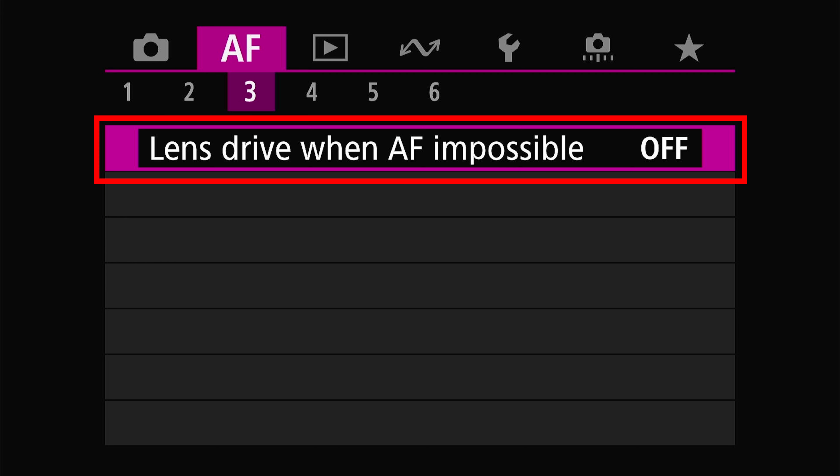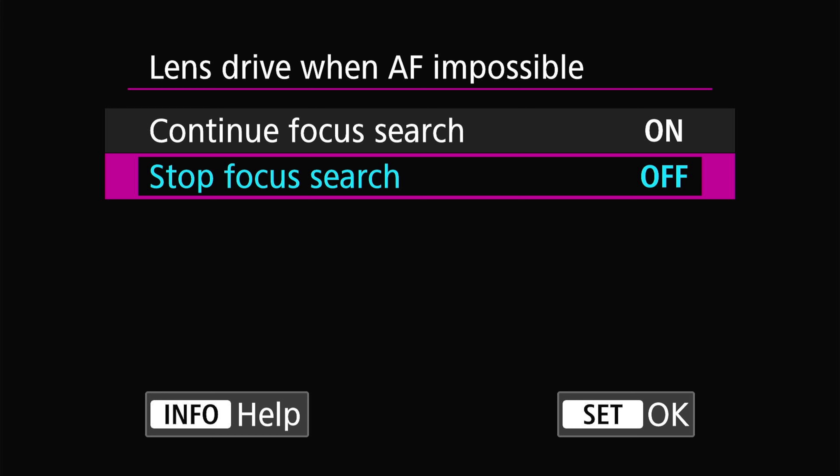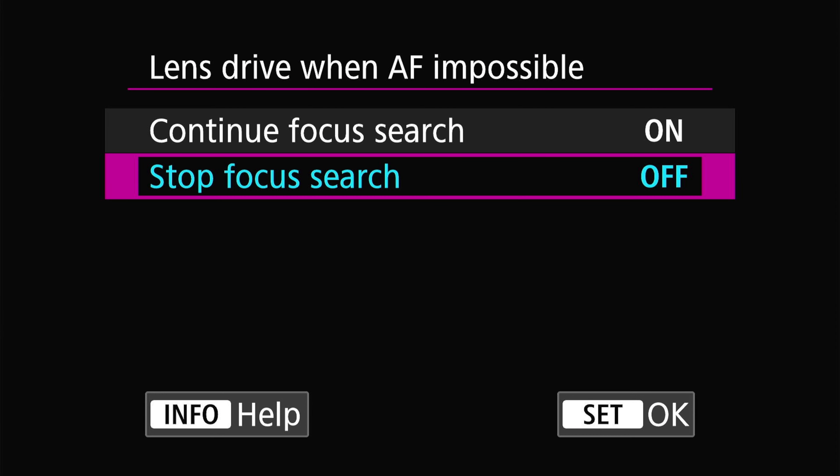Next we have lens drive when AF impossible. This is straightforward — do you want the camera to hunt for focus even if it's unable to focus, or do you want it to stop once it realizes it can't focus? This is mainly an issue in dark situations. I like to have this off because I don't want the camera constantly hunting in low light — it drains the battery and is annoying to deal with.